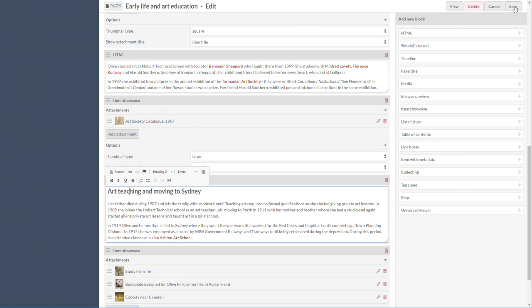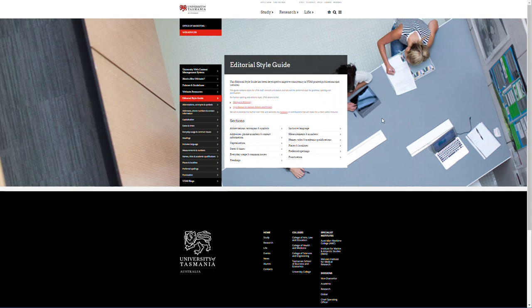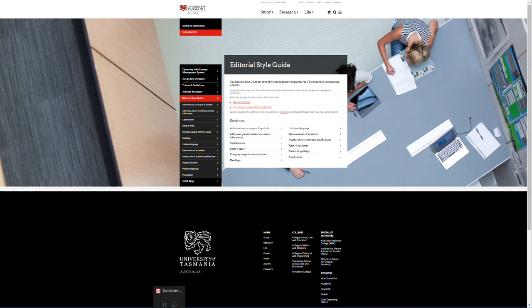I hope that makes a bit of sense about headings for you. If you want to find out more information, go to the Web Services Editorial Style Guide and you'll find all the information you need about building content on your page. All UTAS websites should be following these Editorial Style Guides. Thank you for listening. Bye.